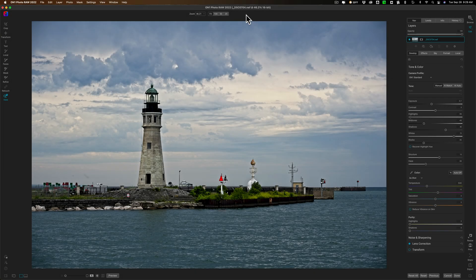Hi everyone, Anthony Morganti here. One of the new features of ON1 Photo Raw 2022 is its ability to use plugins meant for Photoshop. Someone who has Photoshop and has a number of plugins installed in Photoshop — supposedly those plugins will work in ON1 Photo Raw 2022. Or do they? In this video, we're going to test a number of different Photoshop plugins to see if they actually do work in ON1 Photo Raw 2022.